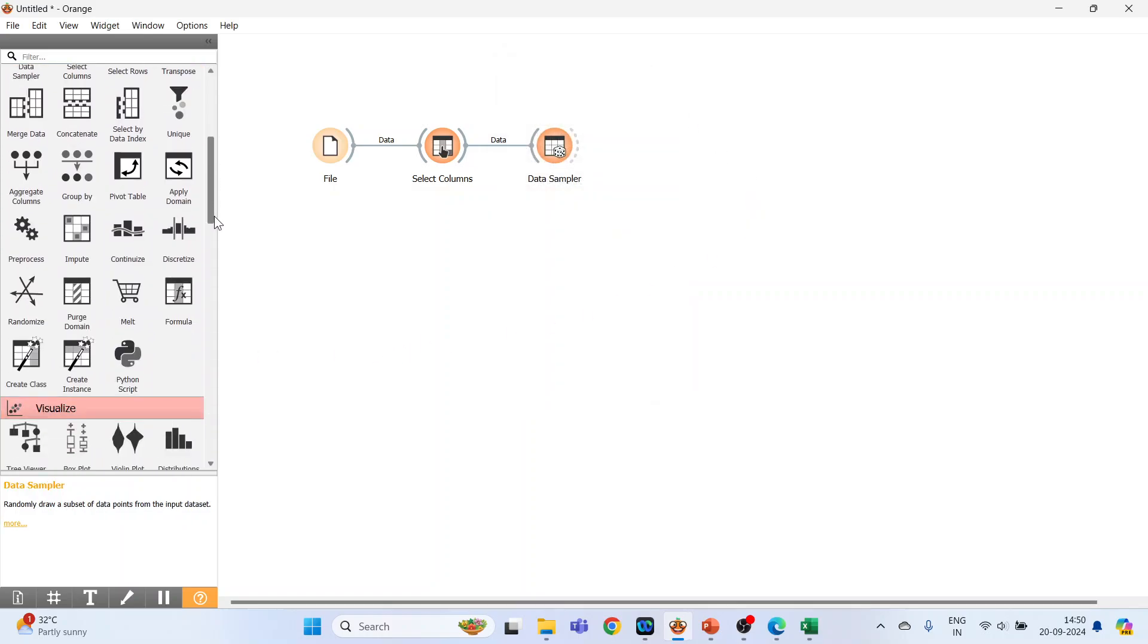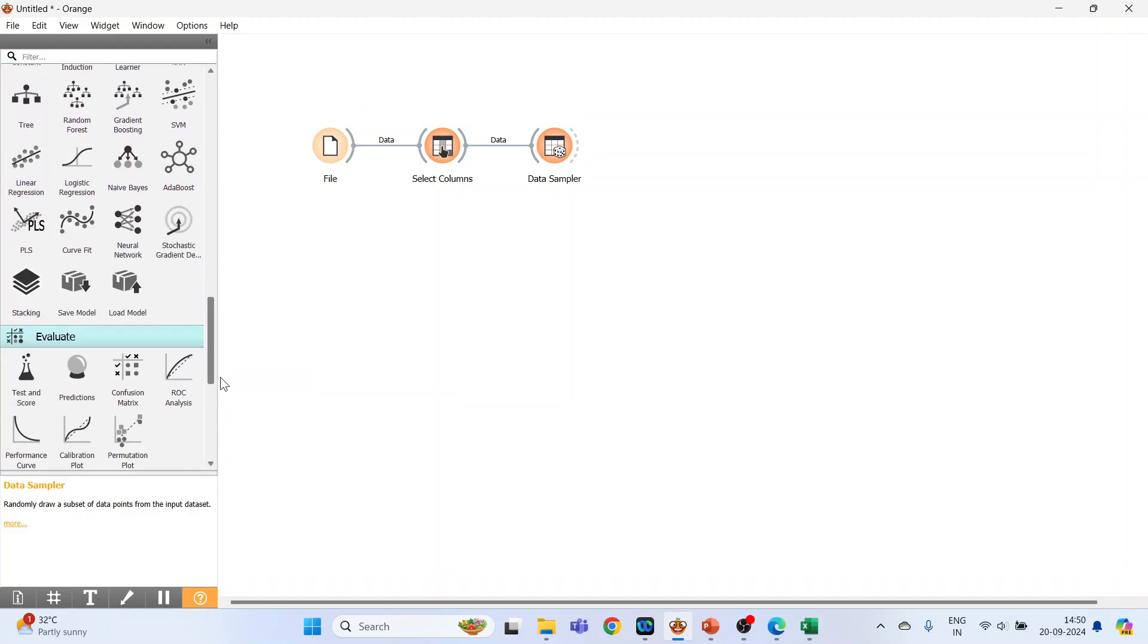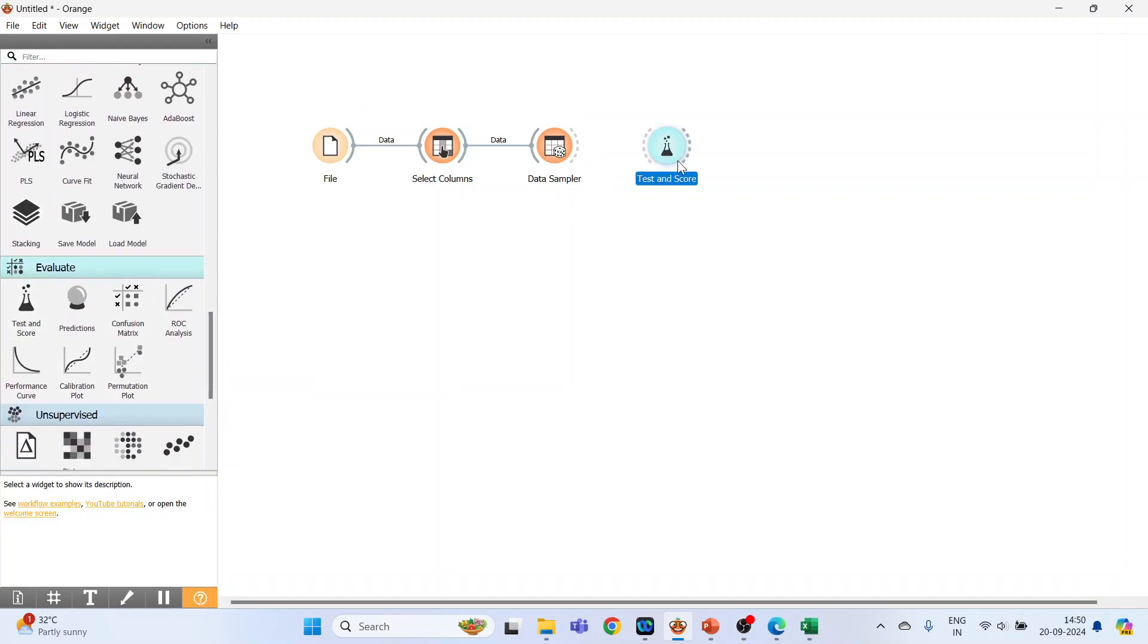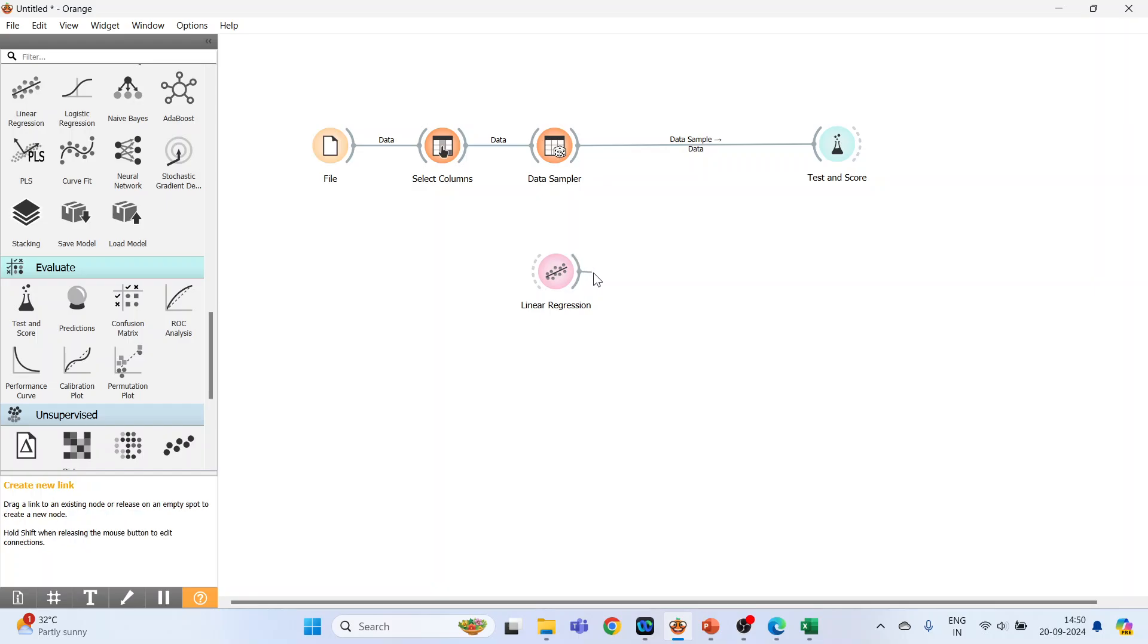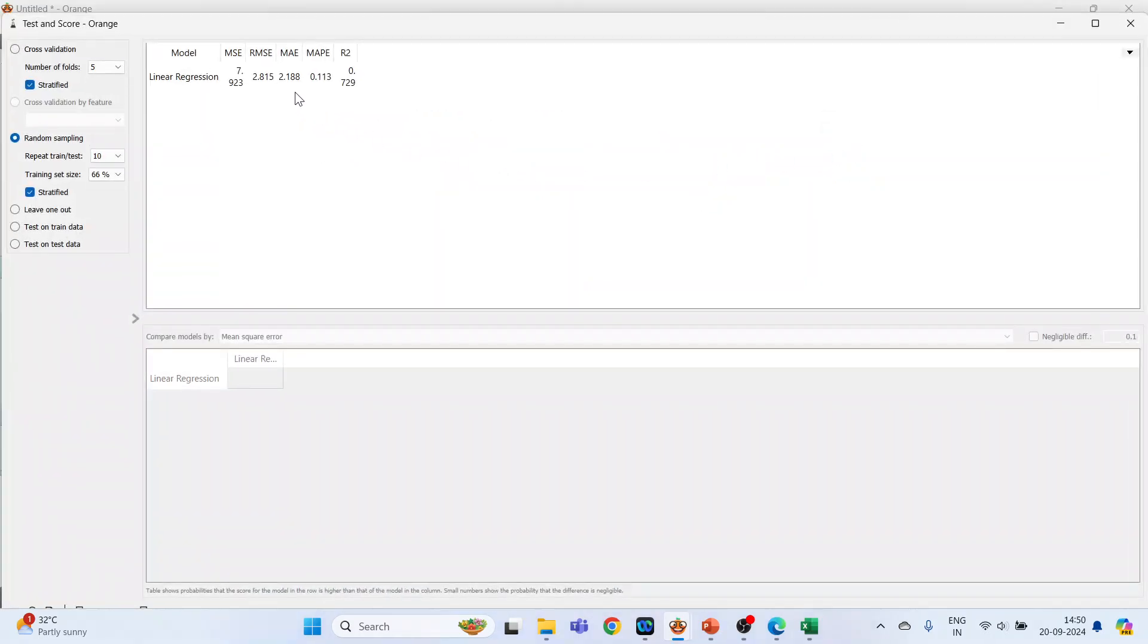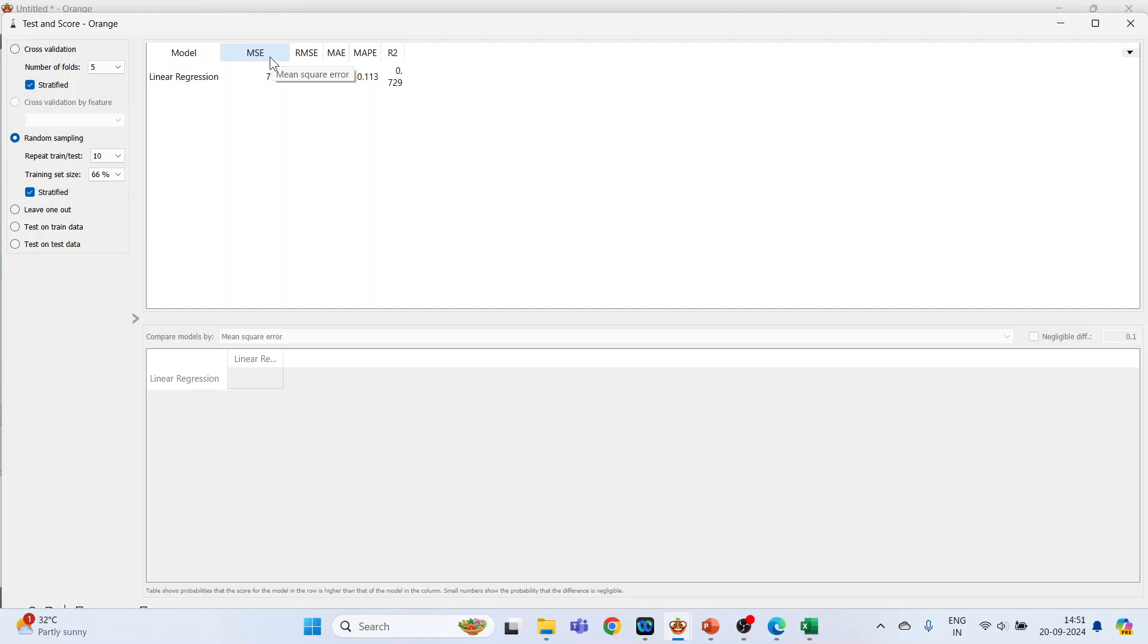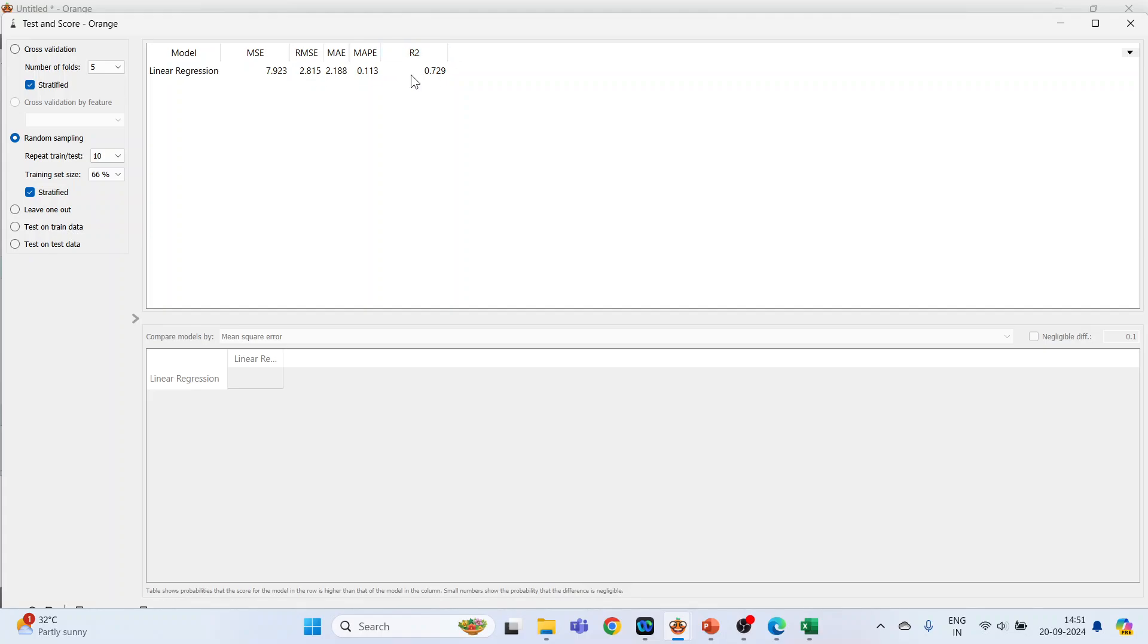Next, go to evaluate and activate test and score. From model, pick up linear regression. Connect data sampler with test and score, and linear regression with test and score. Double click on it and the results are ready. These show mean square error, root mean square error, mean absolute error, and mean absolute percentage error. These should be as low as possible. R square is the explanatory power of the model, the coefficient of determination. These three independent variables are able to explain 72.9% variation in miles per gallon, so it's a good model.